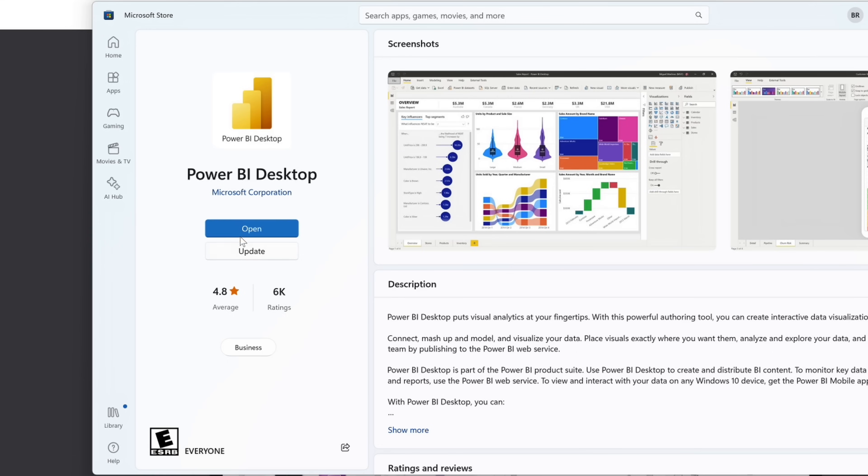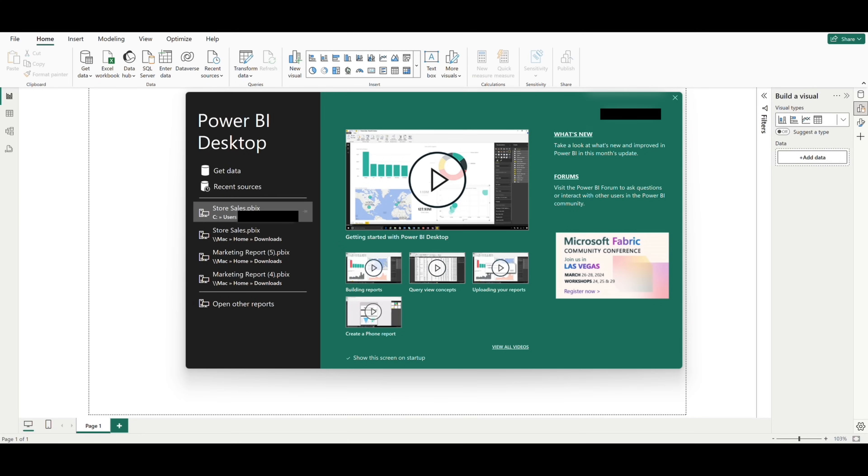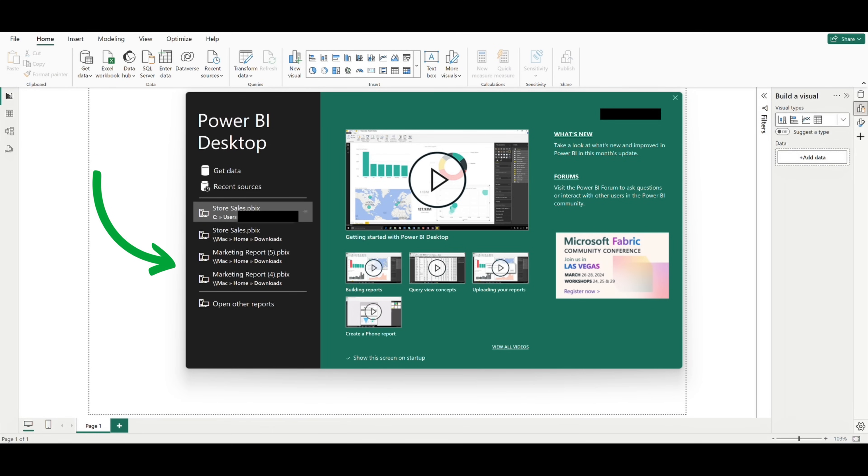I've already got Power BI on my computer, so I'm just going to open up the app. When you first open Power BI, you'll see this menu pop up with some helpful links. From here, you can start connecting to data sources, look back at data sources you've connected to recently, or open up other reports.